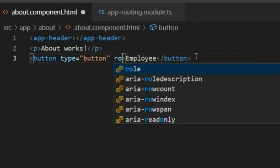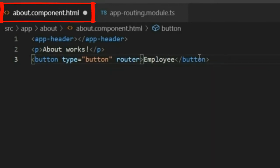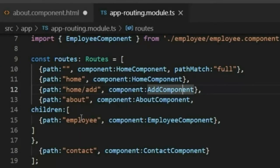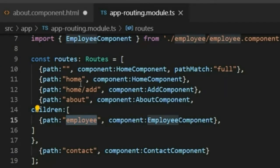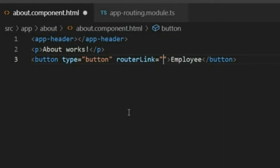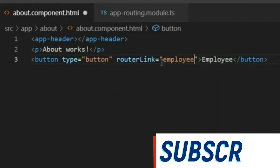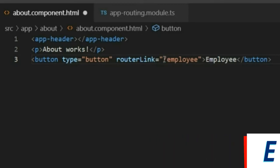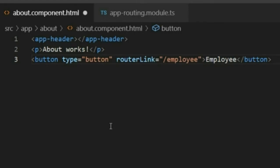In the about.component.html file, I will add a router link. I write routerLink equal to the path name 'employee'. Notice that I did not type a leading slash here, because this is a child route — if you add a slash you will get an error.